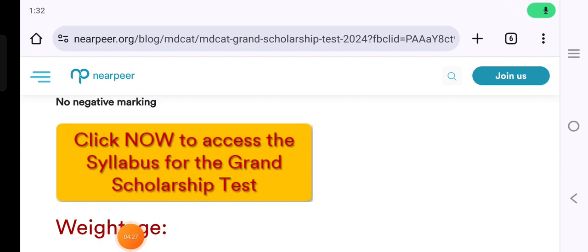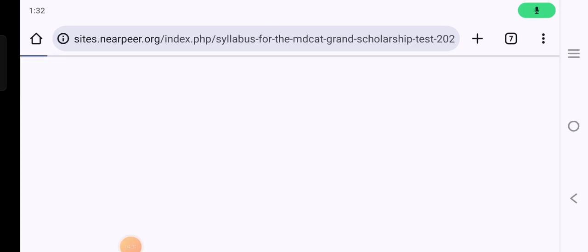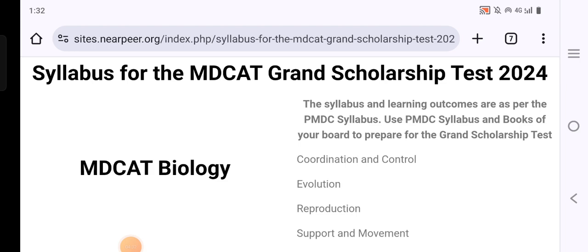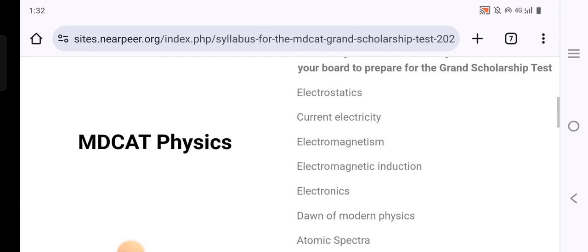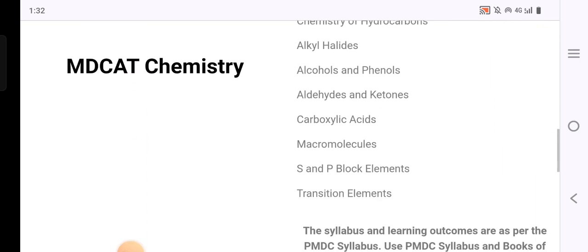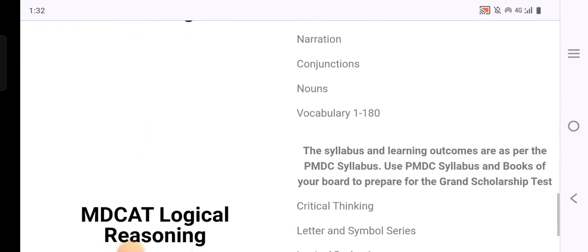To register, you have to click on the registration link and the site will open. All the syllabus information I have discussed with you will be available there as well.